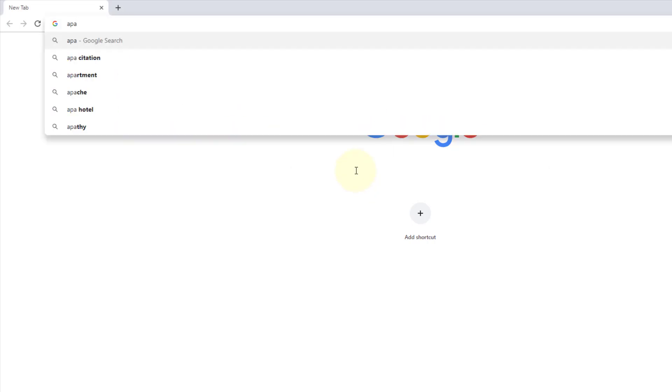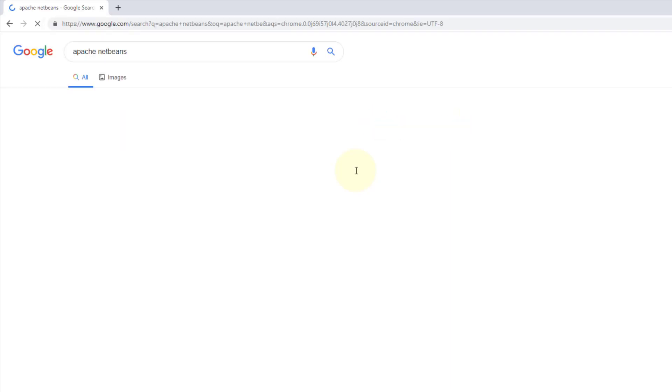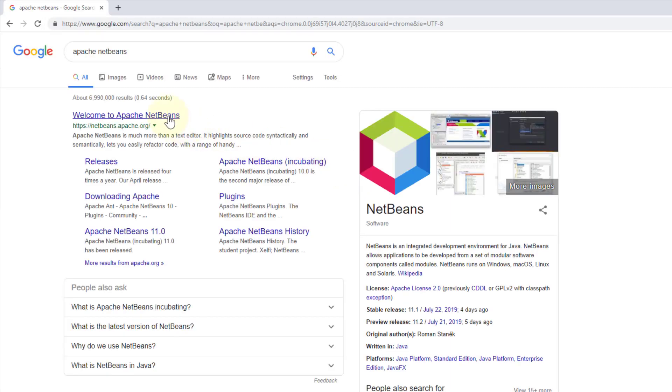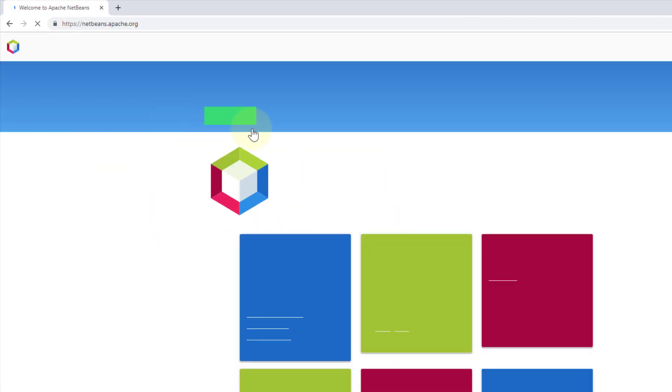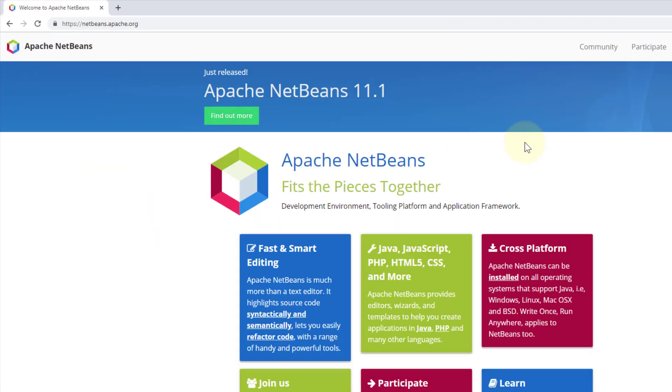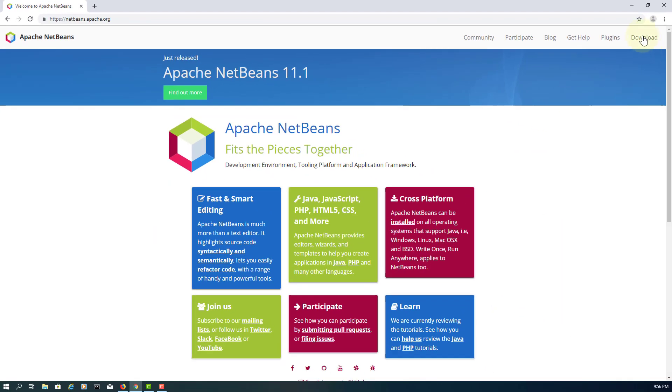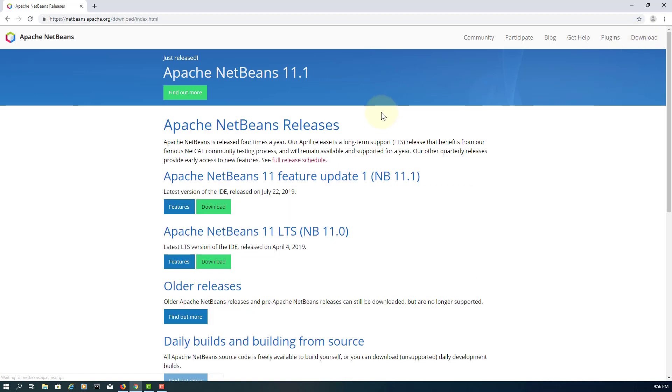This tutorial shows you how to install Apache NetBeans 11.1. The new release came a few days ago with the installation file. So go to download.